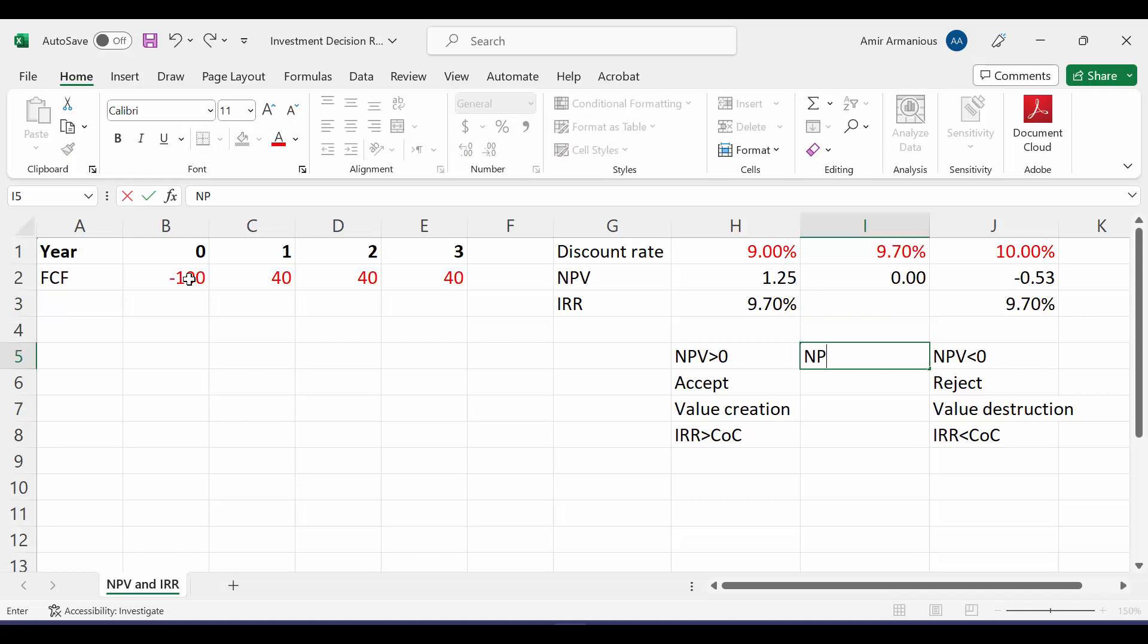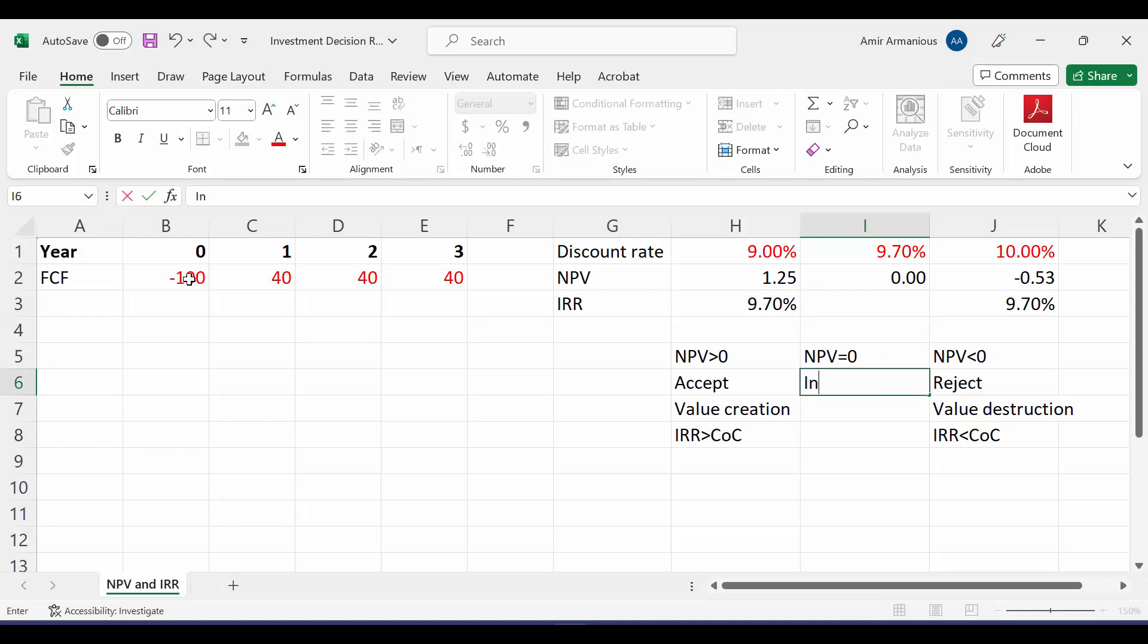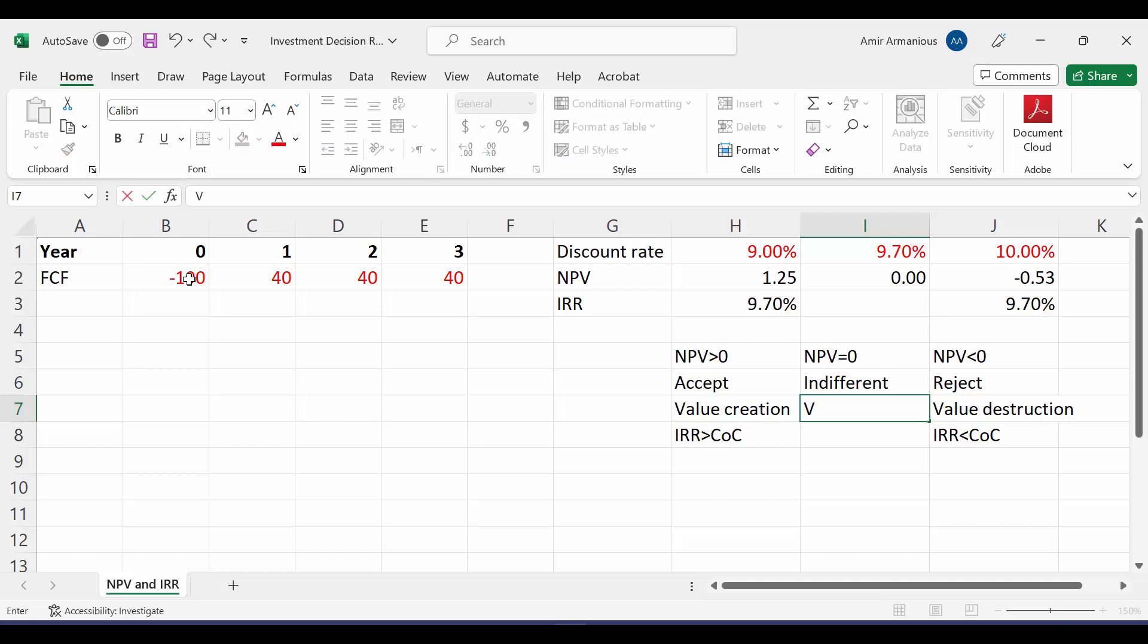So NPV is equal to 0. In this case, we will be indifferent, which means if we invest in this project, we're not going to make a gain, but we're not going to make a loss. Therefore, this will be value maintenance.